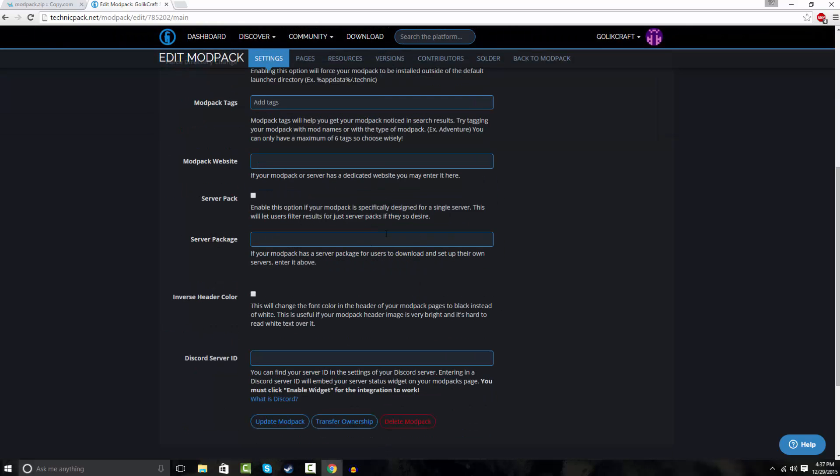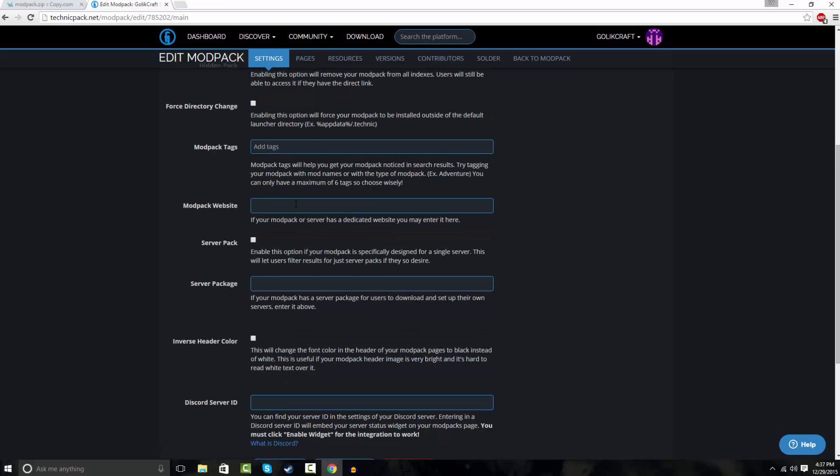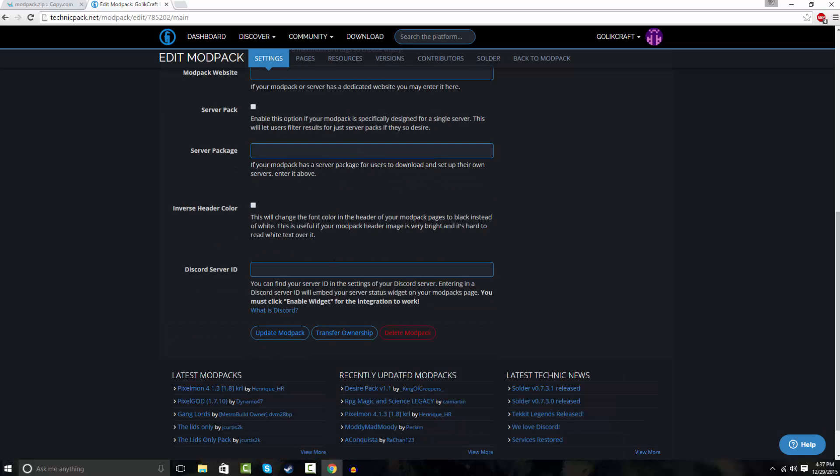So now you can add like if you want a server pack or a modpack website, modpack tag. So I'll just do cool, epic, awesome, super. So like that. So I have four. And you update the modpack.